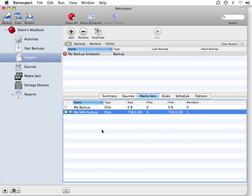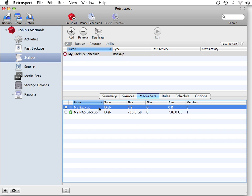Then I go to Media Sets, and I have an existing disk-based media set that I'd like to use for my nightly backups. This is the media set that remains on-site and does not go off-site.